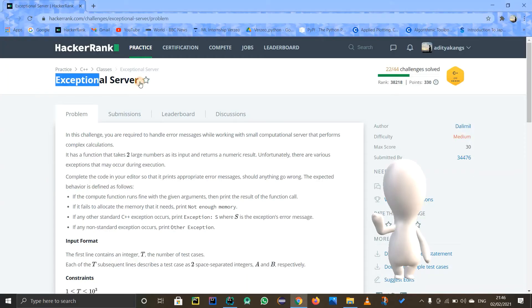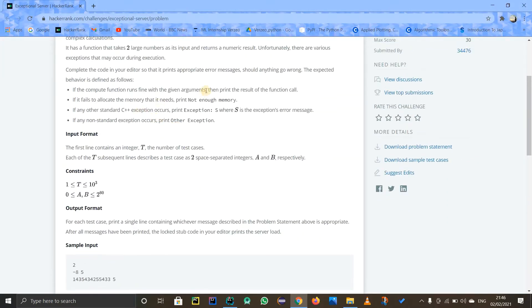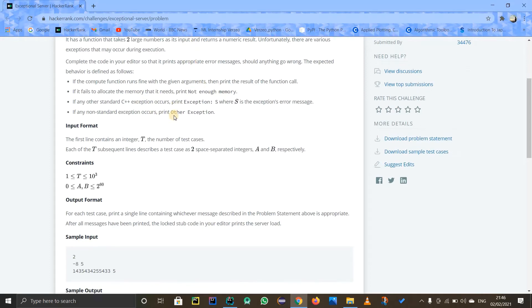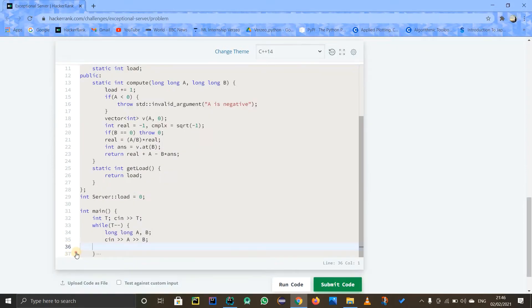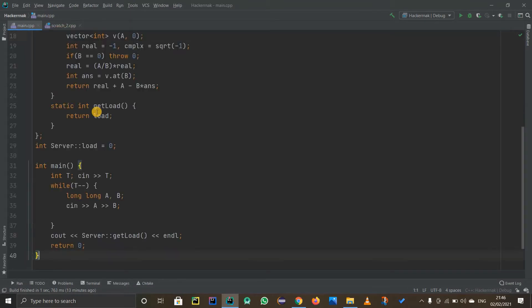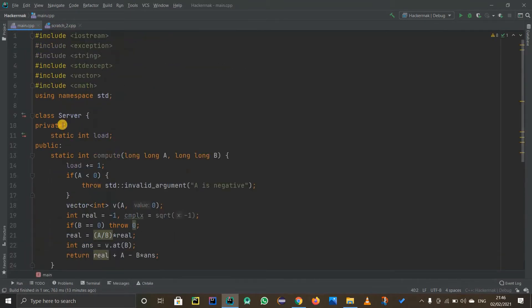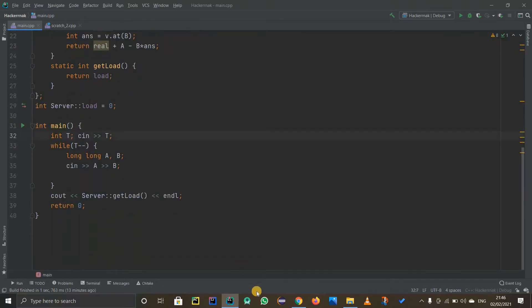Hello guys, let's look at this problem called 'Exceptional Server.' This problem is kind of tricky because the explanation is not that good. I am solving it for the first time. Let's copy this code and paste it over here in CLion and see what we can do. They have a class so we'll deal with it afterwards.